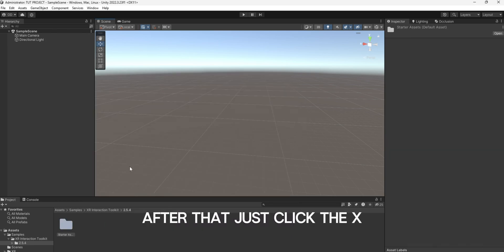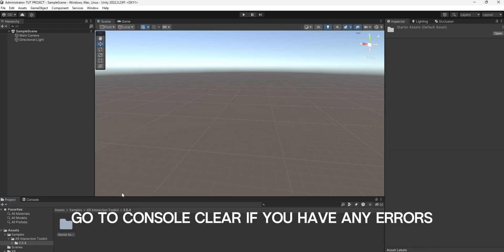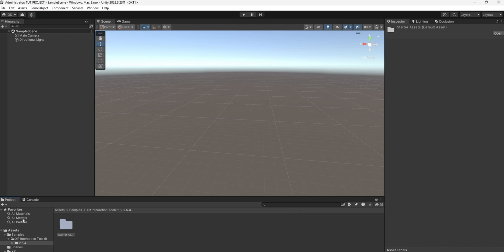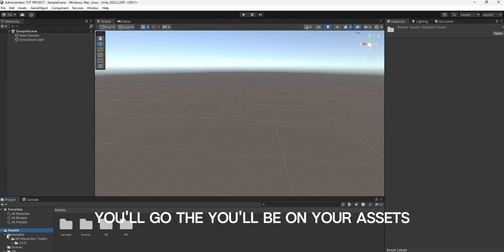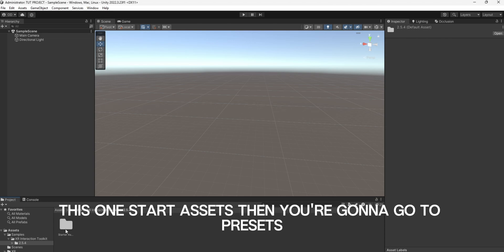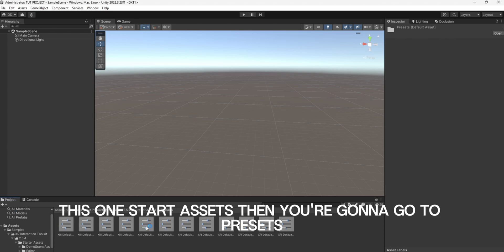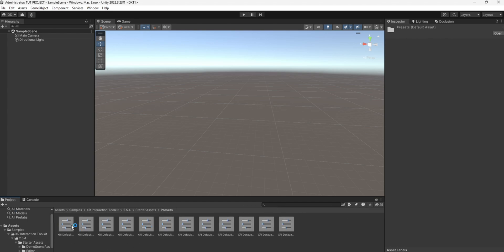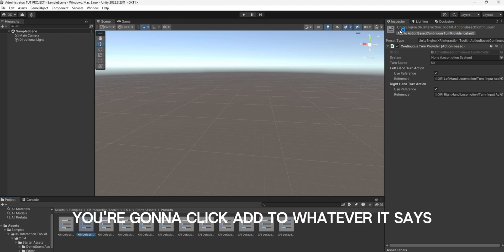After that, just click the X, go to Console, and clear if you have any errors. Then if it doesn't put you in this, you'll be on your assets. So you just go to Samples, XR Interaction, this one, Starter Assets, then you're going to go to Presets, and on all of these, you're going to click Add — to whatever it says.